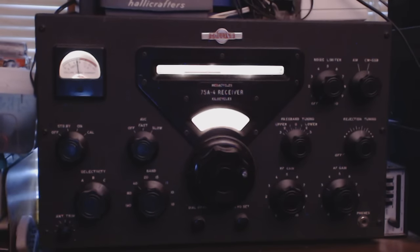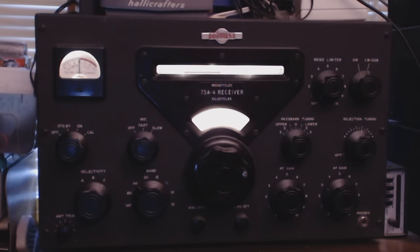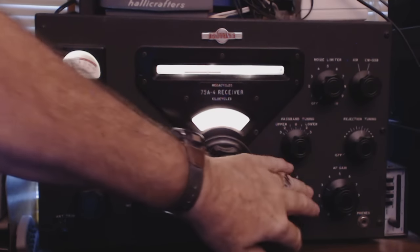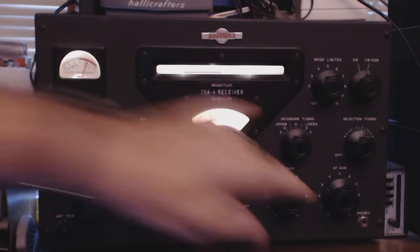And see if I can adjust this. Okay, that signal is strong enough, it didn't make any difference. Turn that guy back down.